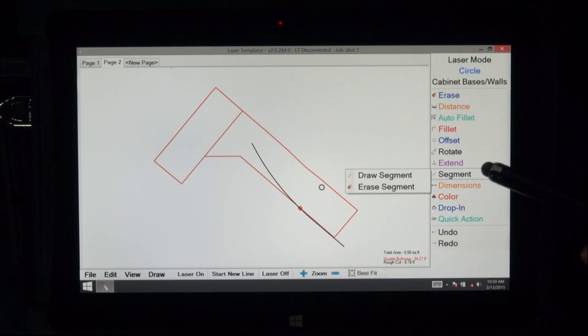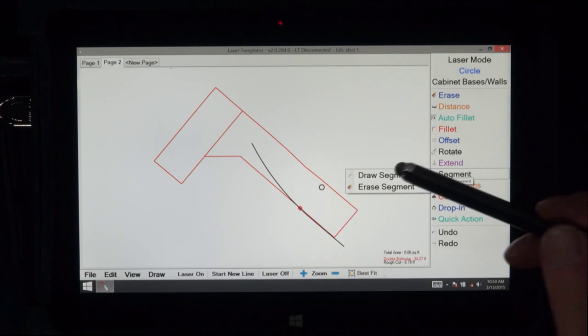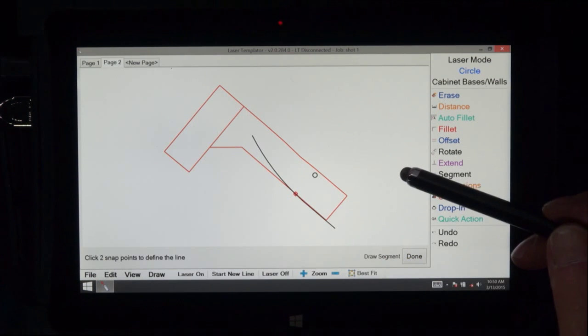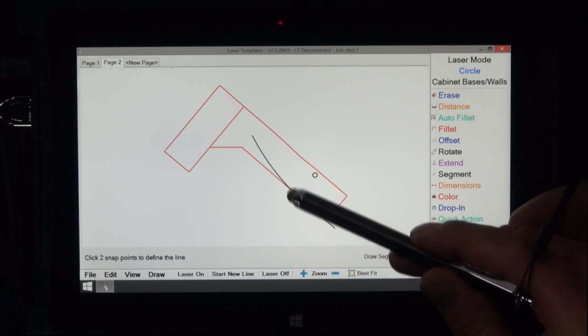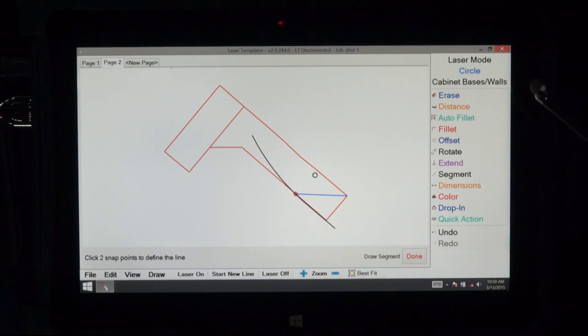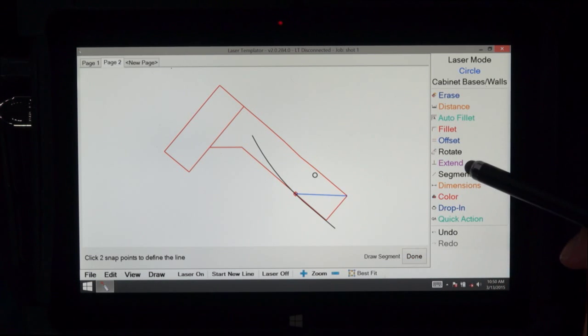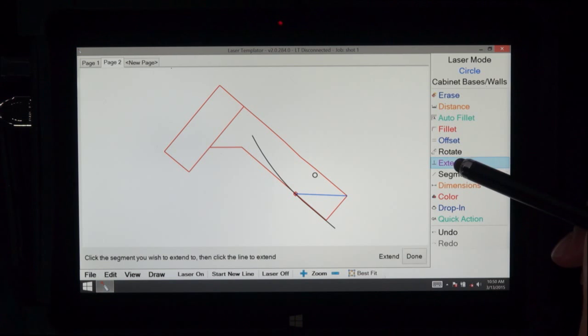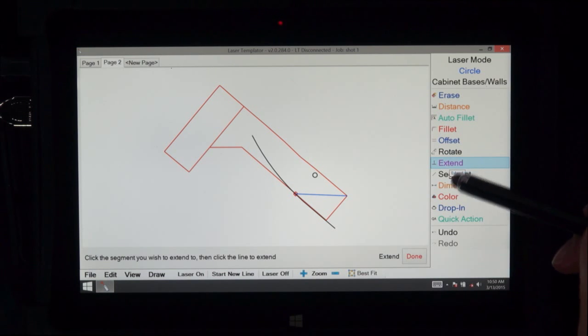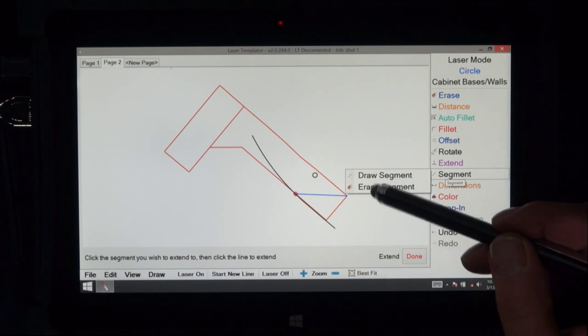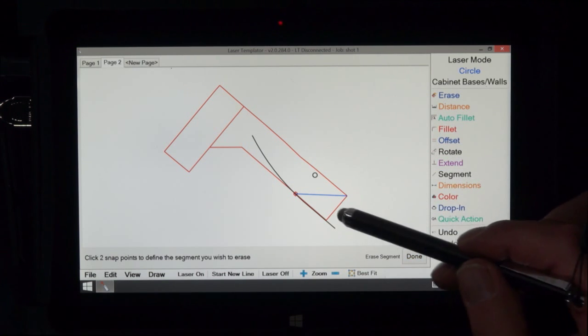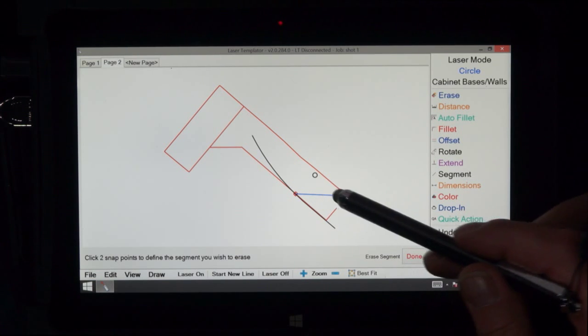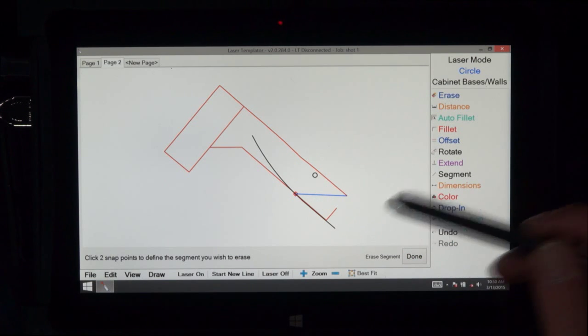Segment. You can either draw a segment between two points, let's say from here to there, or you can erase a portion of a segment. It could be either half the line or a piece of line. Anything.